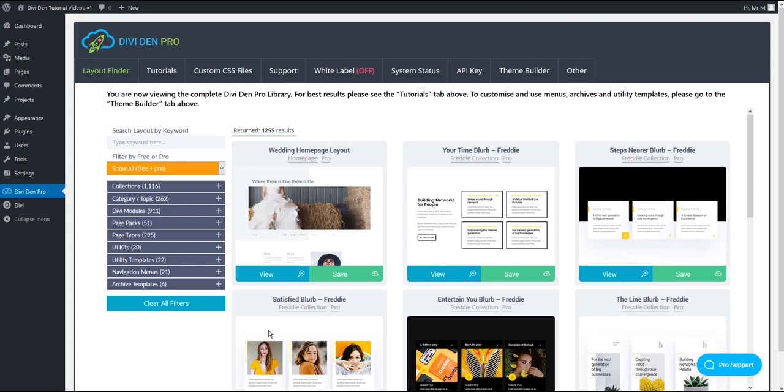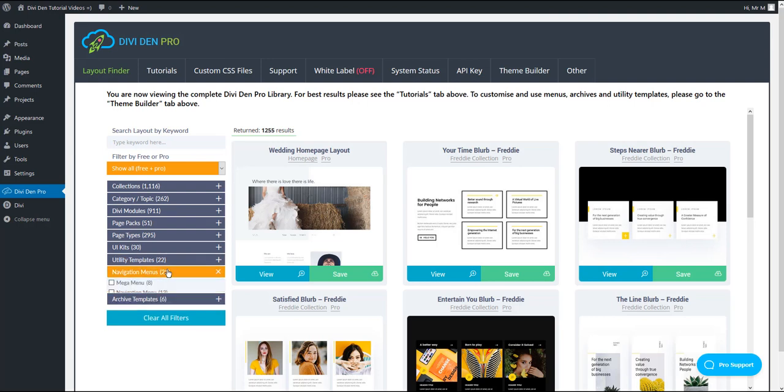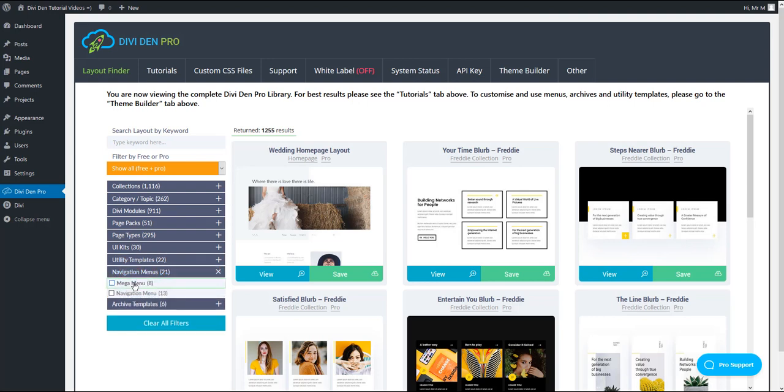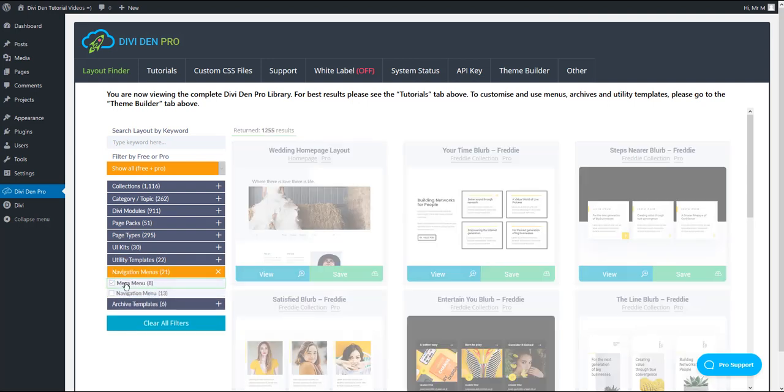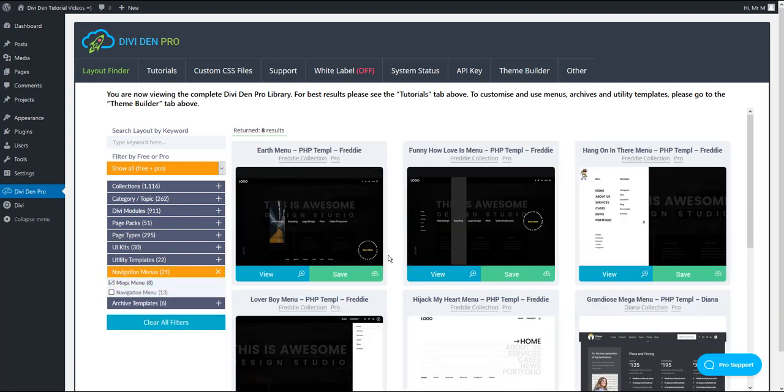To start with, you are going to save the menu to the library as you would normally do. Go to Divi Dem Pro, select Layout Finder tab, toggle Navigation Menus and check Mega Menu category.